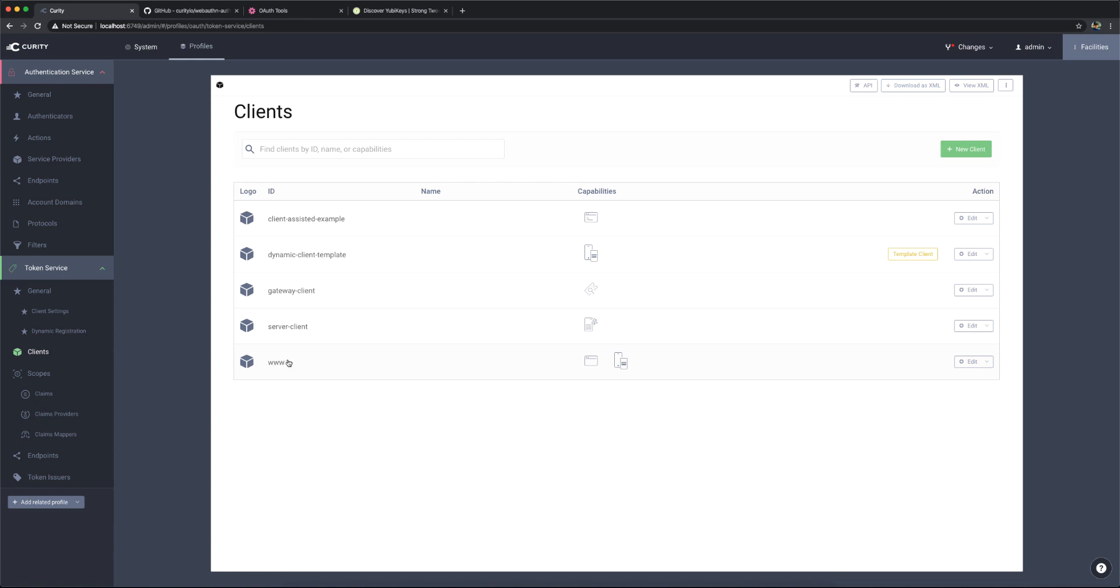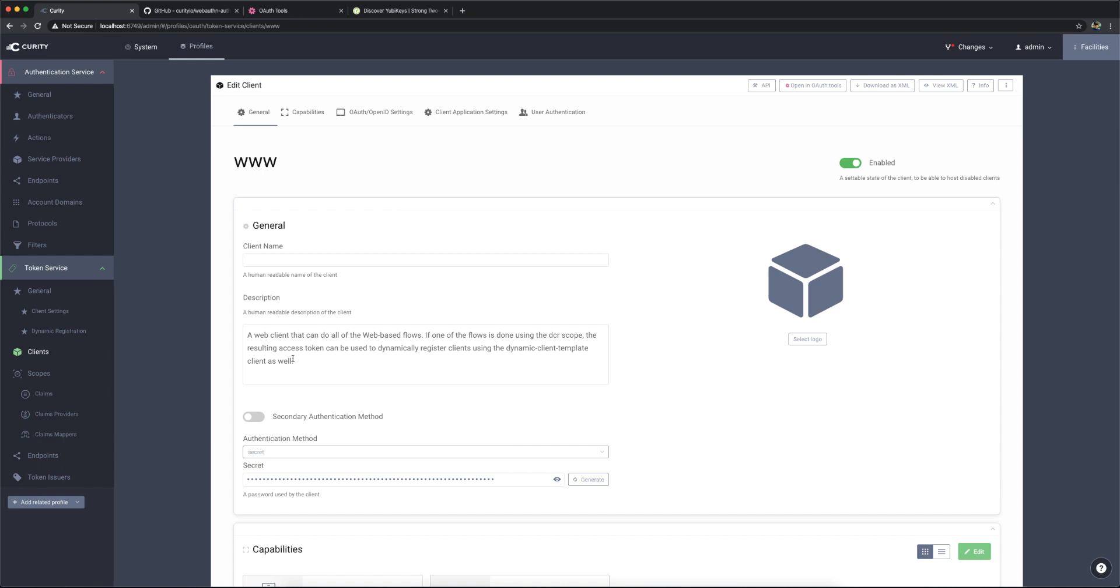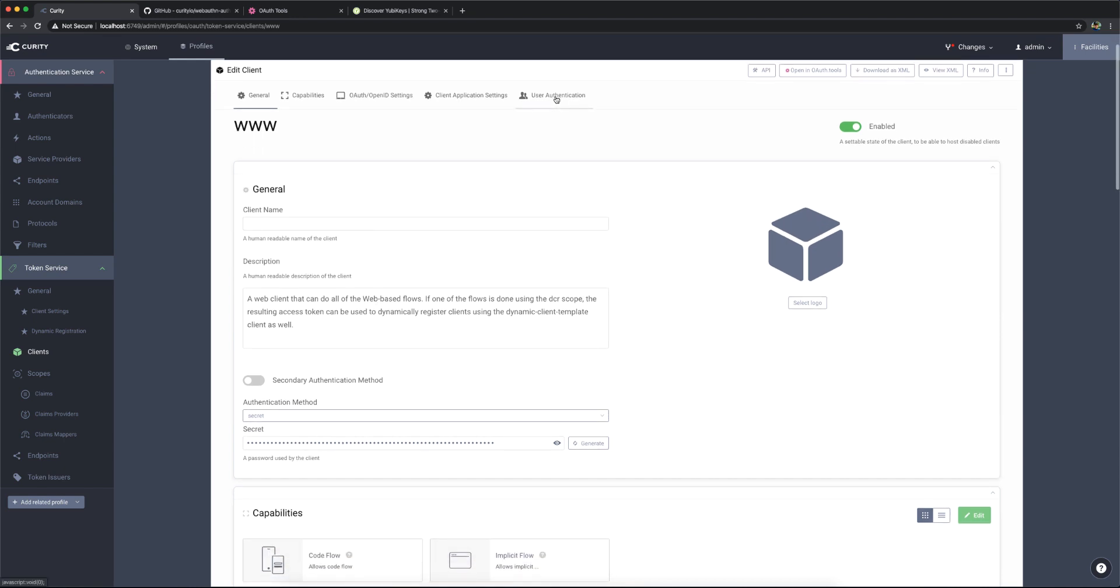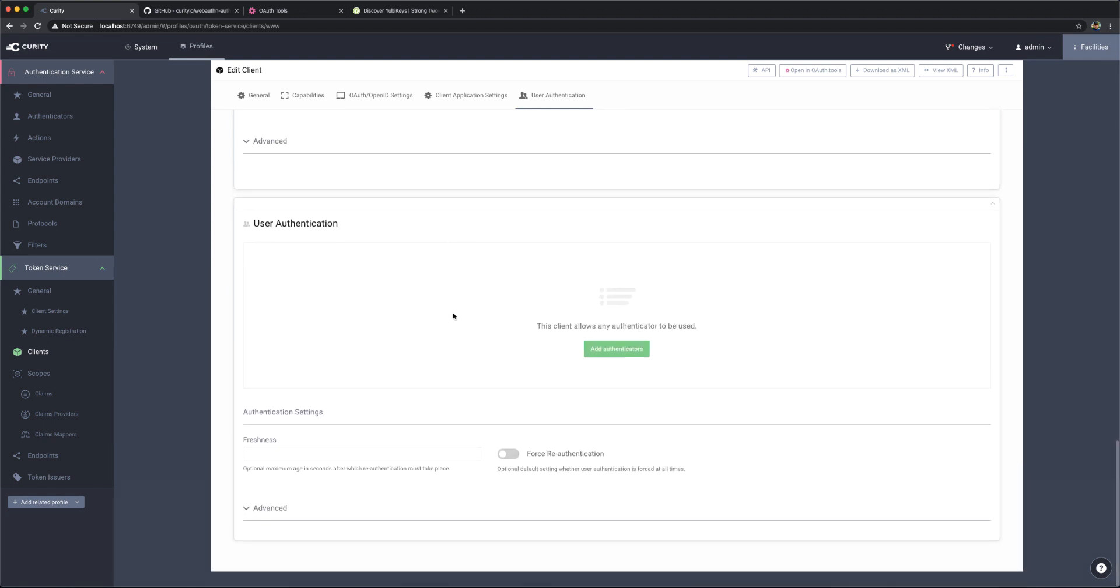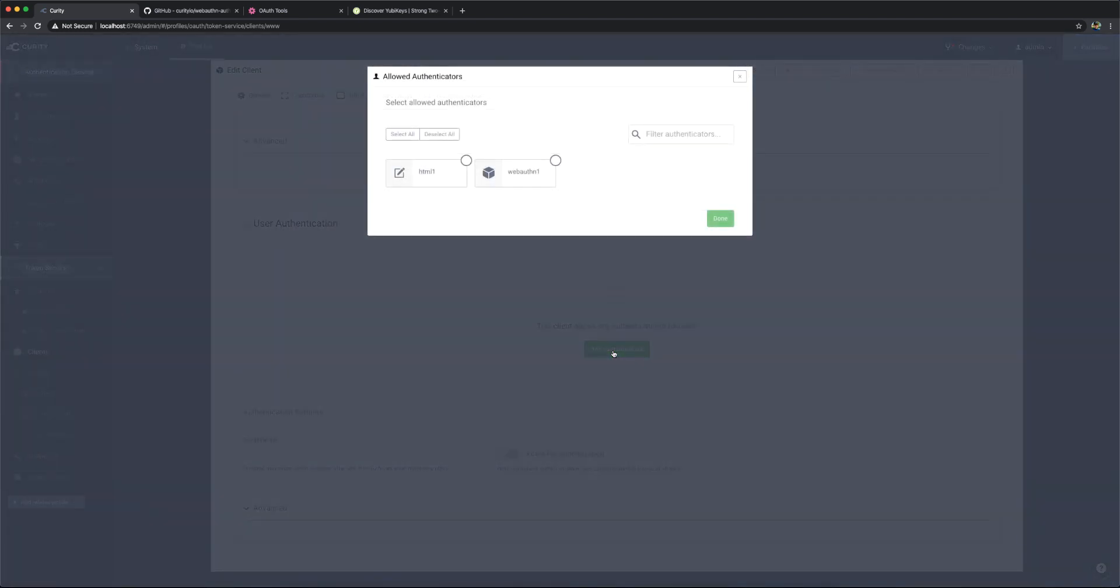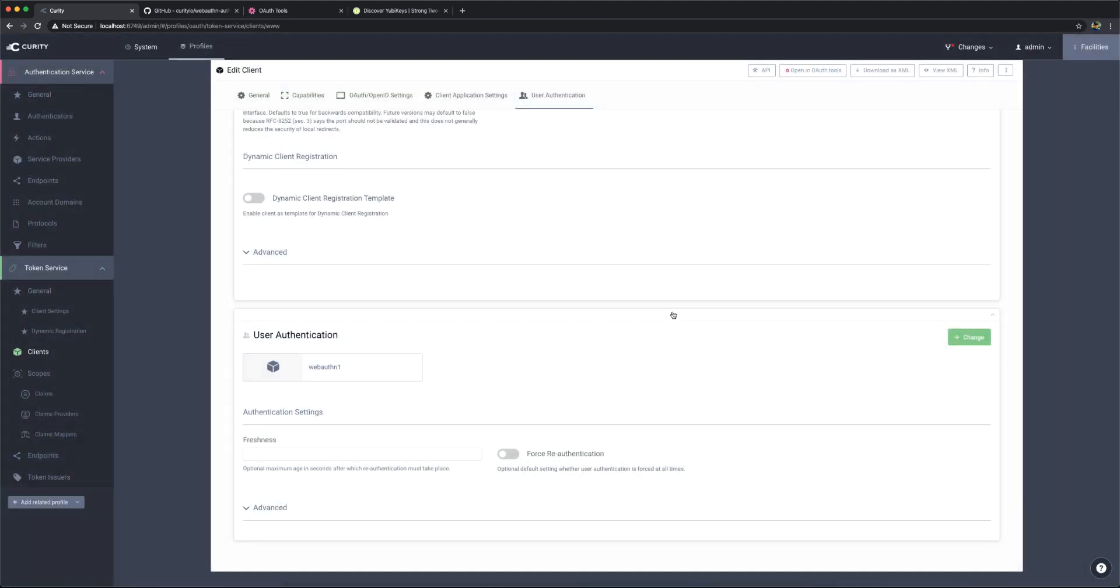So what I need to do now is I need to assign this authenticator to this client. So I have a shortcut up here in user authentication. It doesn't have any authenticators assigned as of right now. So we can add an authenticator in here. And here's the web auth one that we just created. Select that. And now this is the authenticator that is assigned to this client that we're going to use on the iPhone in the test.